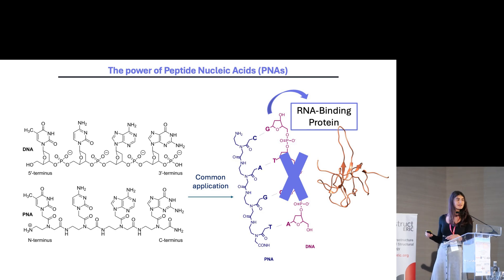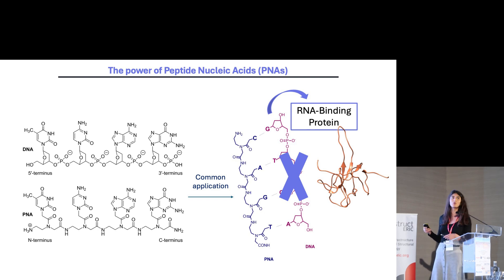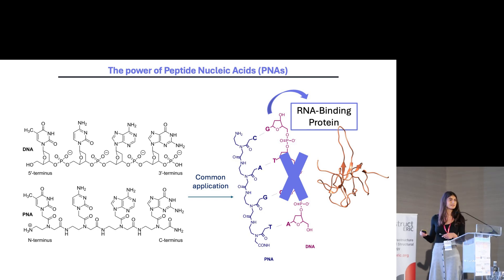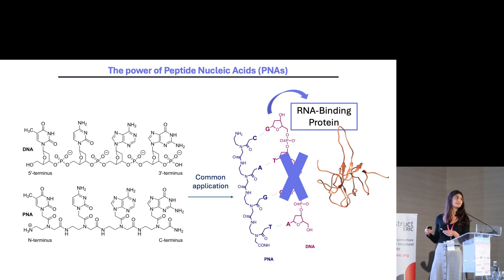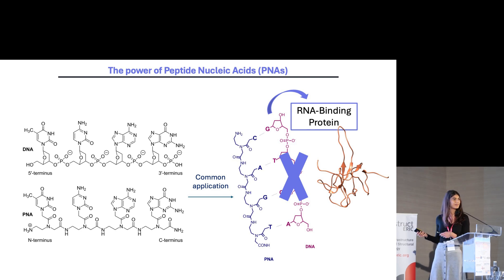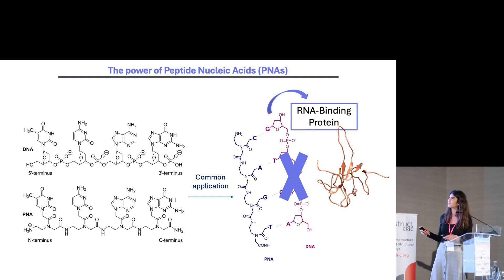But in our case, the innovative aspect of our work is that we do not have a nucleic acid as the target, but rather a protein that naturally binds a nucleic acid — an RNA-binding protein like the nucleocapsid protein of SARS-CoV-2.